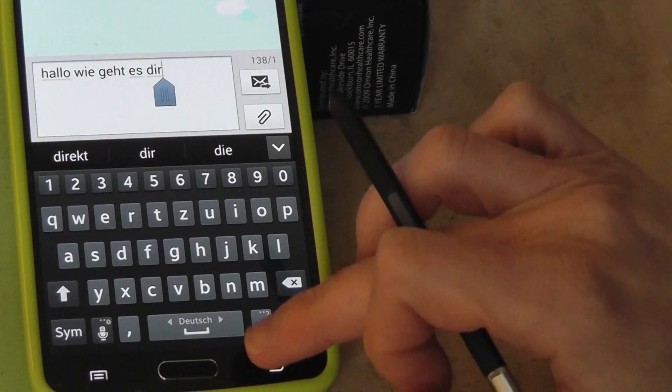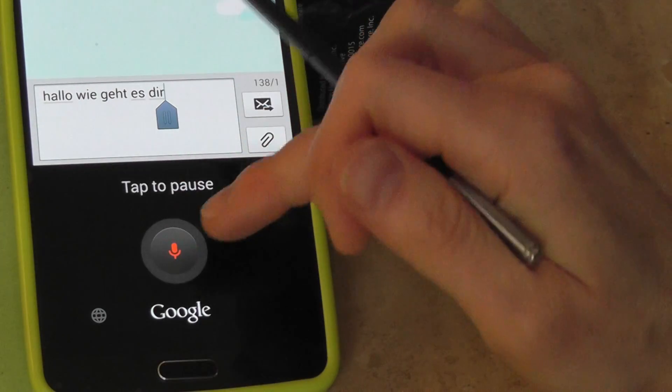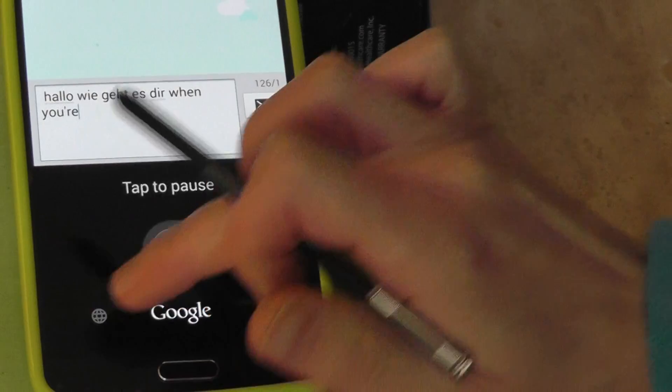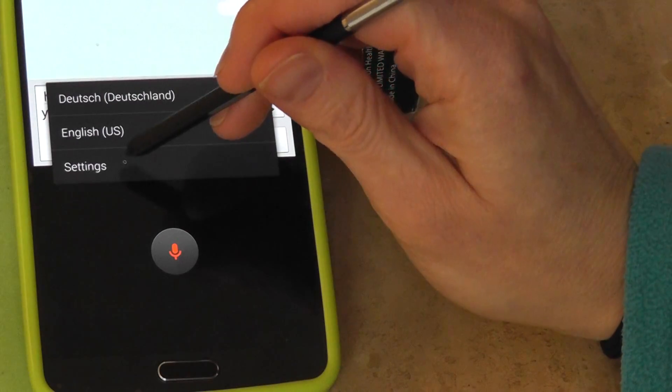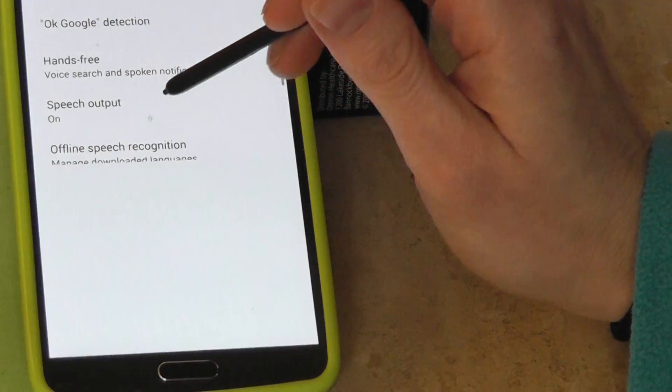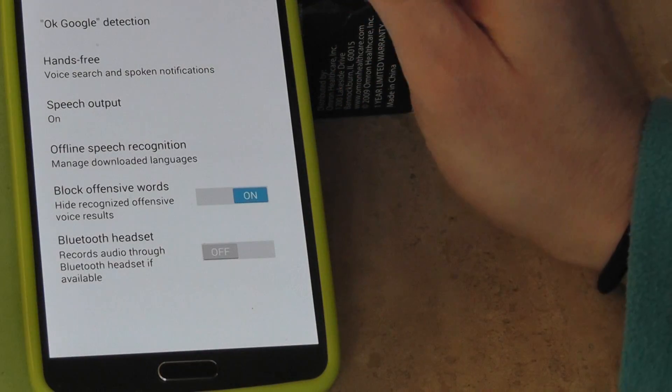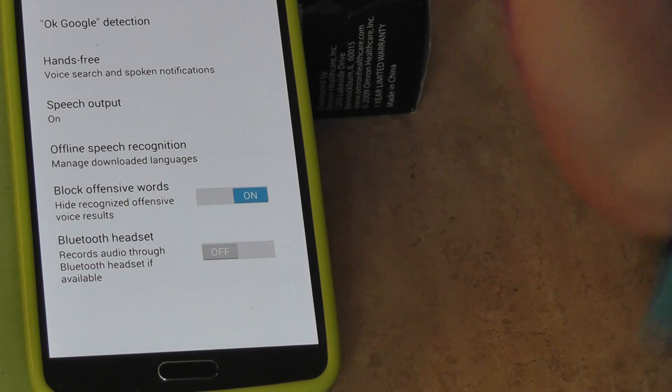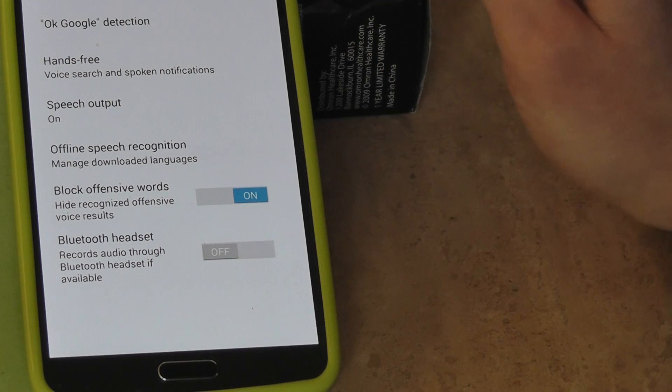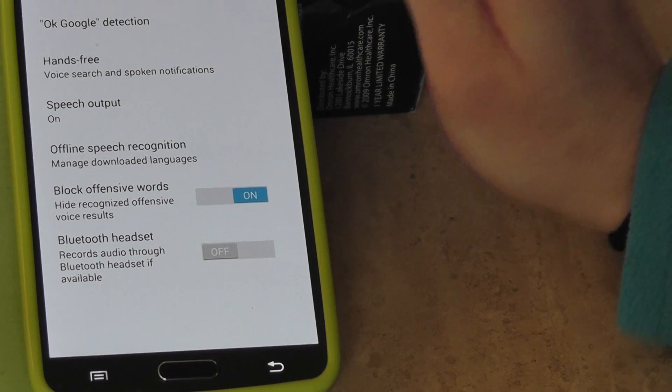But what you want to make sure of is when you click on your microphone, you want to click this little globe. And you want to make sure that you have both German and English languages selected. I already selected them, but you'll see you'll have a little option to select those languages.